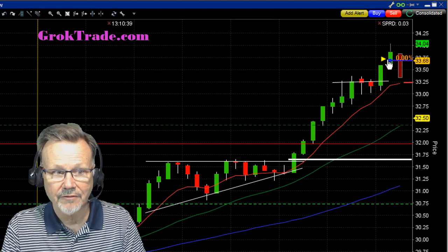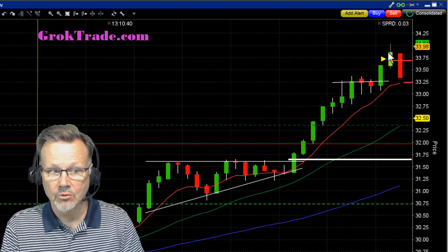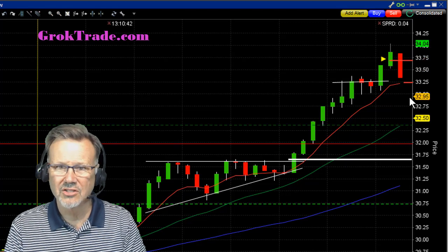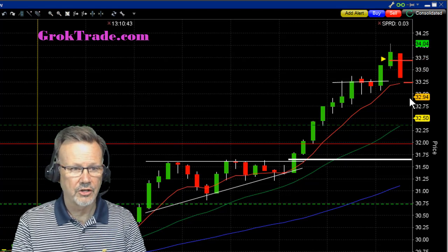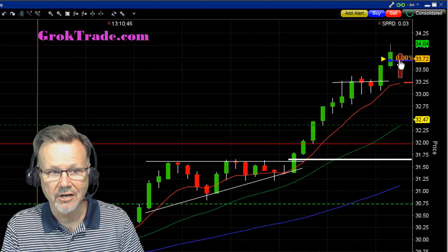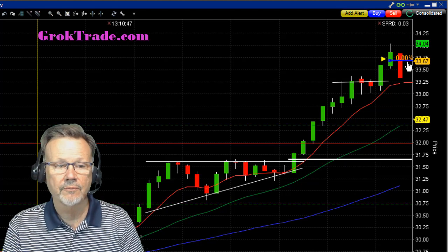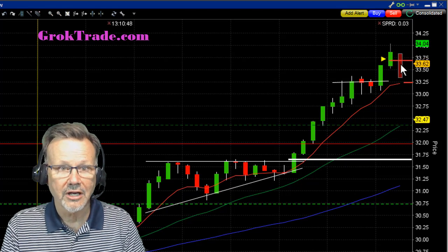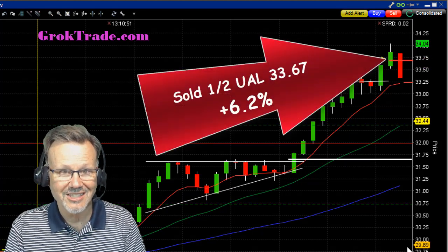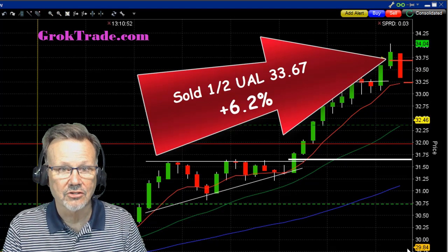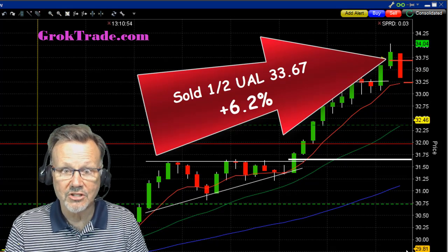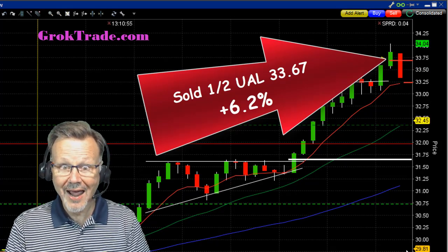So I went ahead and took out half here as it was stalling. Tough to see this after the fact, but when these dynamic handles are just kind of stalling up here, I took out half for $33.67, which is 6.2% on the first half.